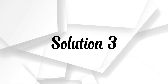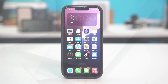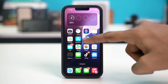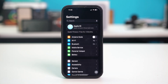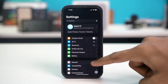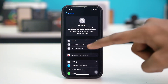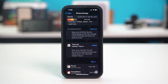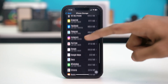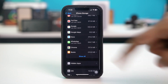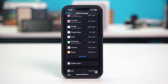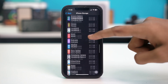Solution 3: offload and reinstall FaceTime. Open your phone settings, then tap General. Tap on iPhone Storage and from here, find the app you're having trouble with. If you're having trouble with FaceTime, find FaceTime. If you're having trouble with iMessage, find the Messages app.